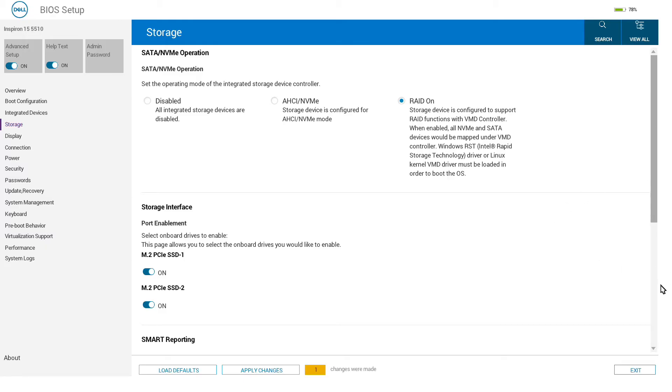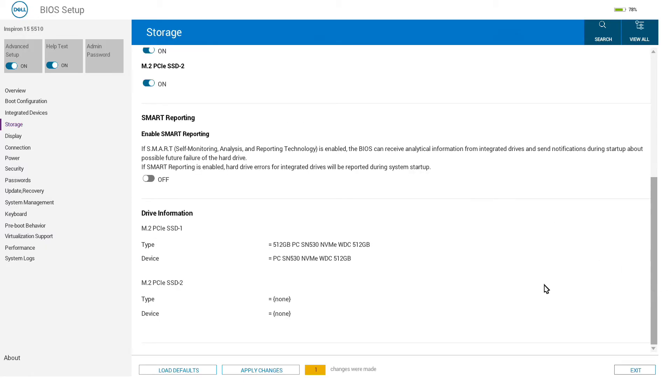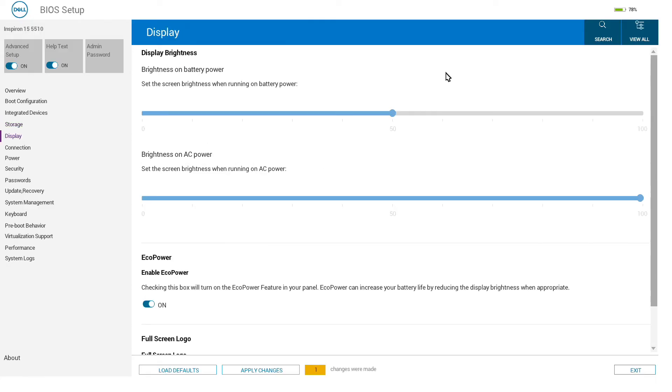We can also see information on the drives that are connected here—the type of device and the actual device ID.